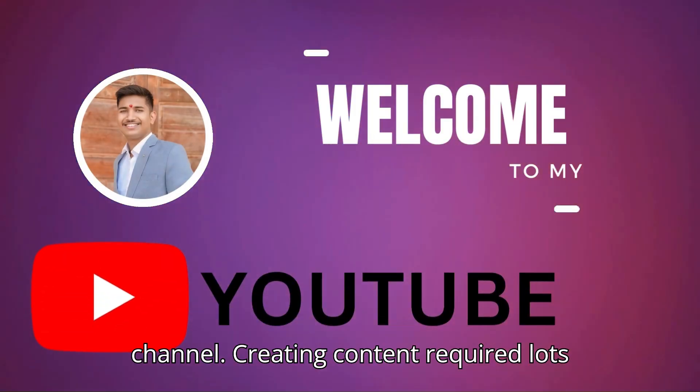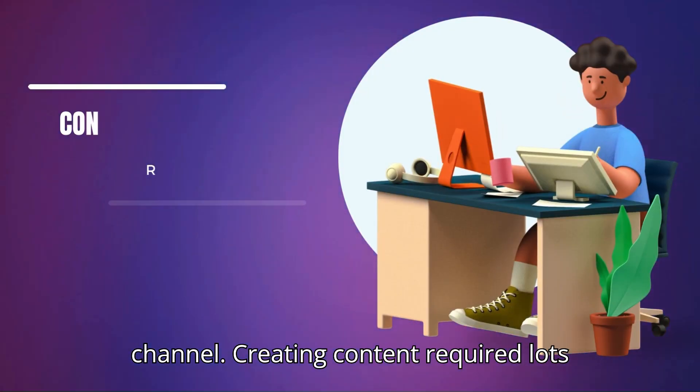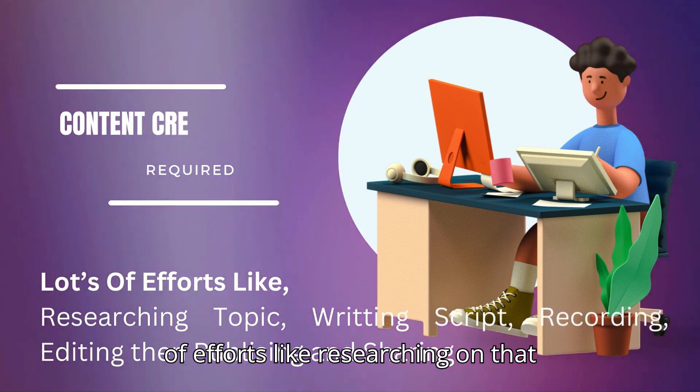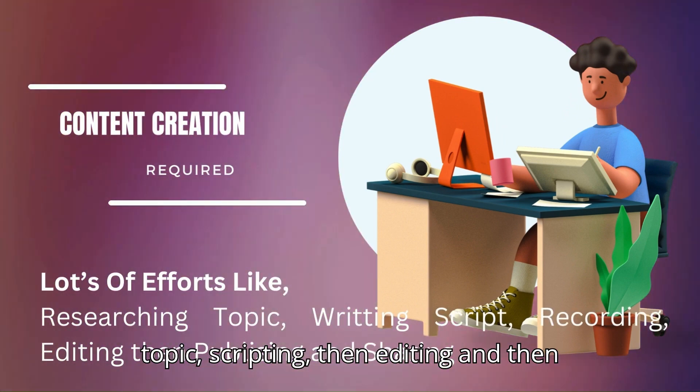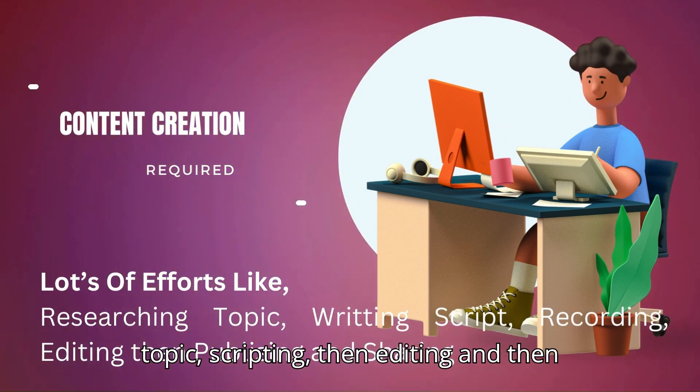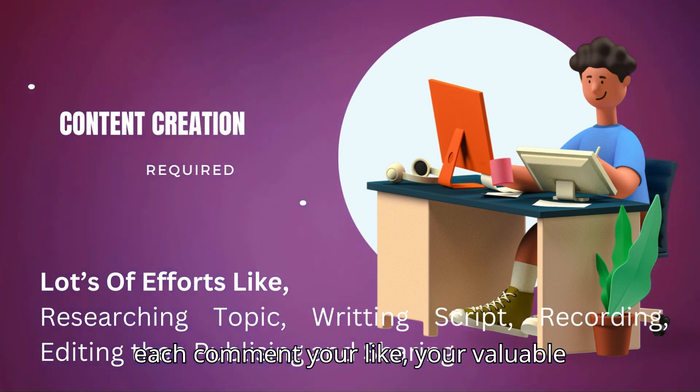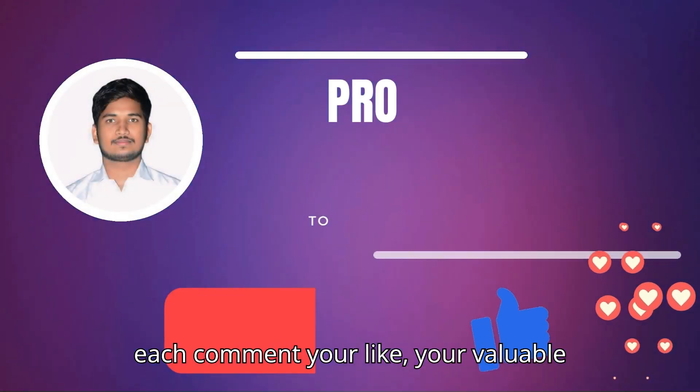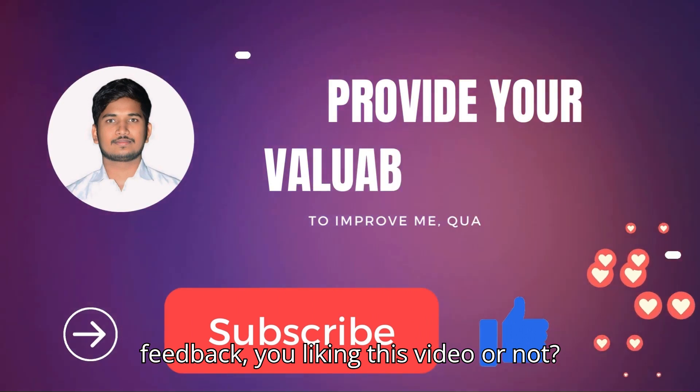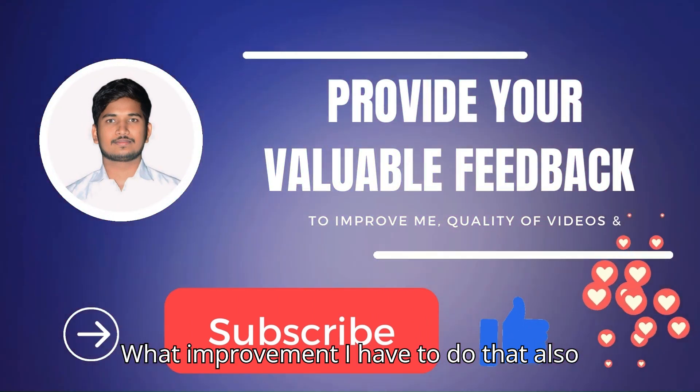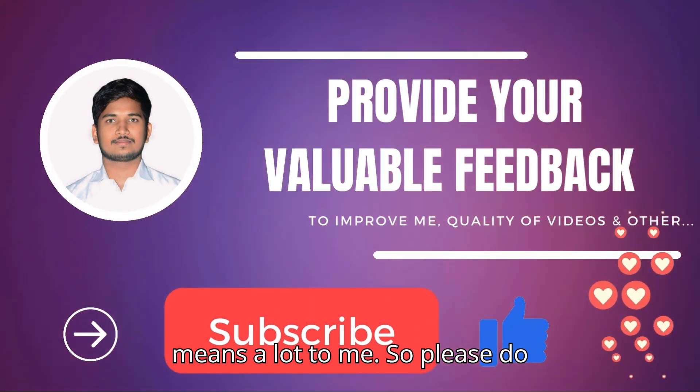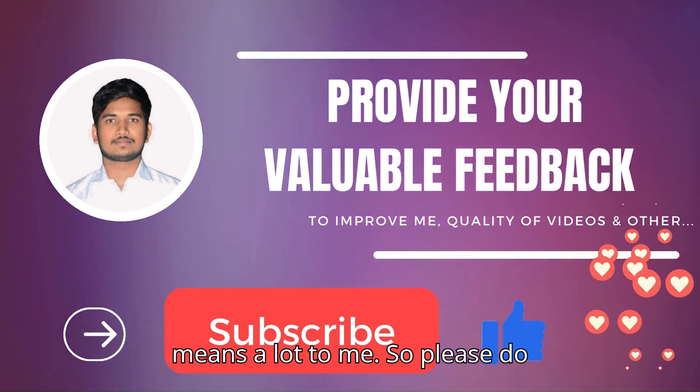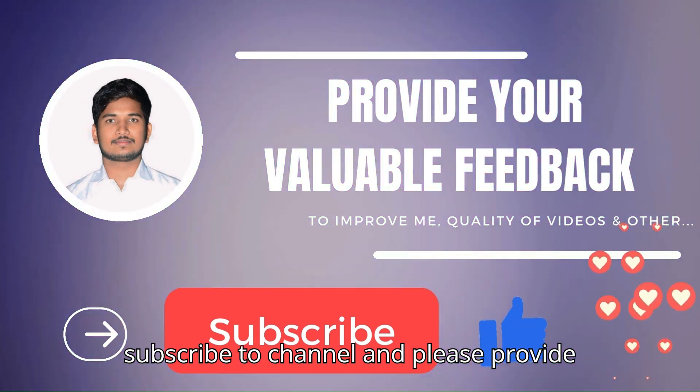Creating content requires lots of efforts like researching the topic, scripting, then editing and publishing, sharing with others. Your each comment, your like, your valuable feedback - whether you liked this video or not, what improvements I have to do - all means a lot to me. So please subscribe to the channel and please provide your feedback.